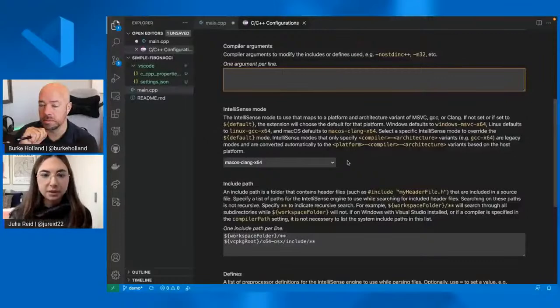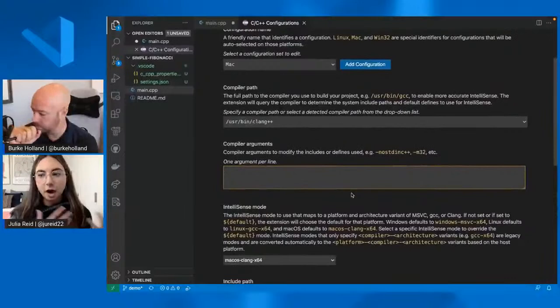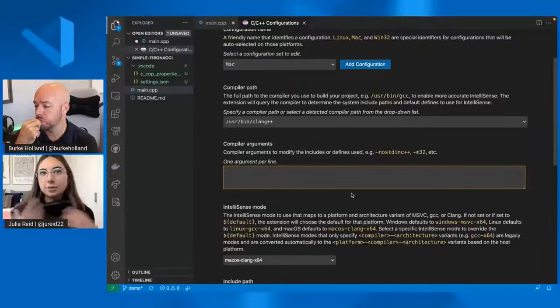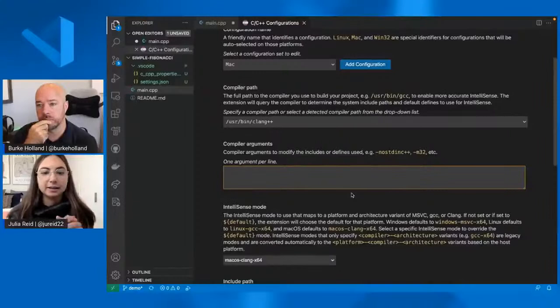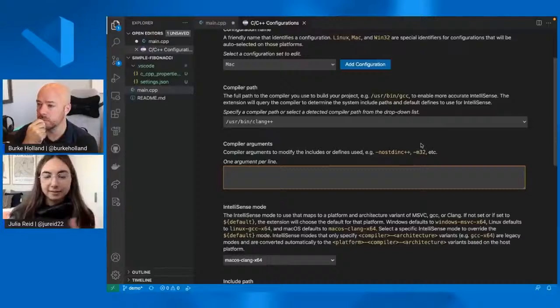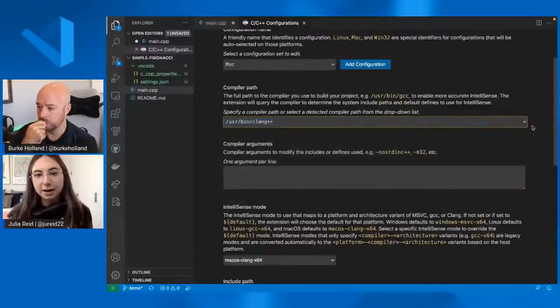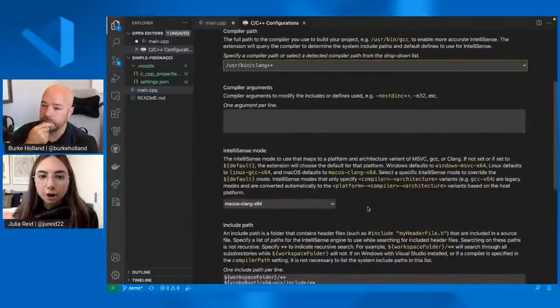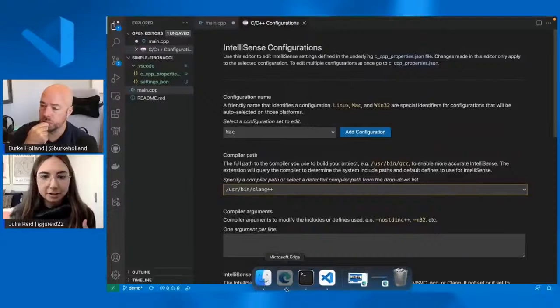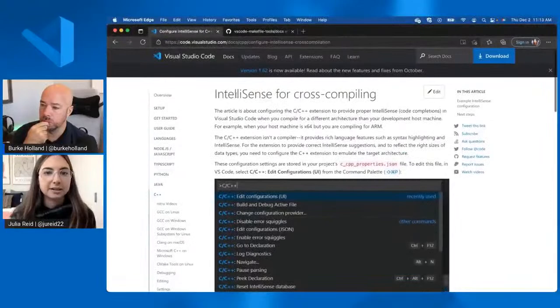IntelliSense mode tells us which platform and architecture variant of the compiler to use. So this is really helpful if you are setting up cross compilation IntelliSense configurations. So let's say you are on your Mac laptop, but you're working on a project that is targeting Linux ARM with GCC. As long as you have that GCC compiler installed on your system that's able to compile for that architecture, then you can point your IntelliSense configuration to that compiler and then change your IntelliSense mode to Linux GCC ARM. If you want to learn more about setting up cross compilation IntelliSense configurations, we do have a tutorial with the rest of our docs. It's called IntelliSense for cross compiling.